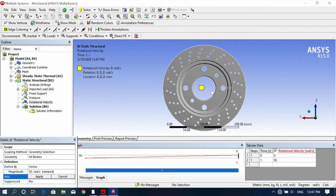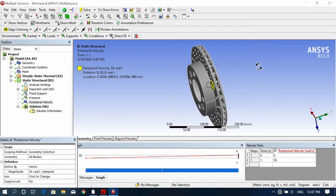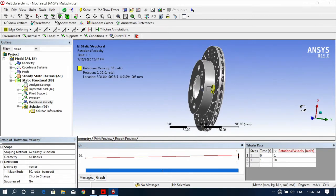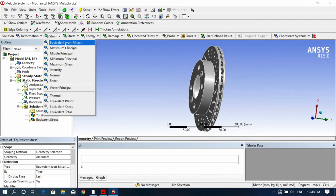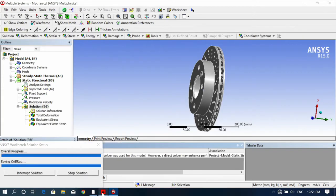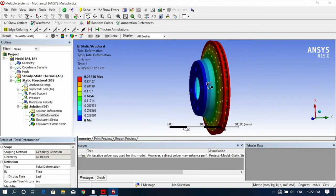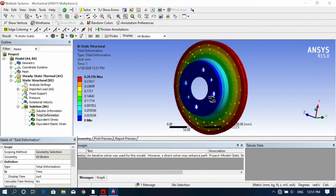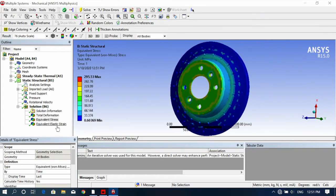Give the direction of rotation — Y direction — so the disc will rotate in this way. After that, check Total Deformation, Stress, and Strain values. You can see total deformation, stress, and strain results here.